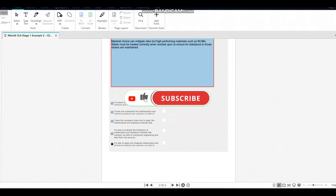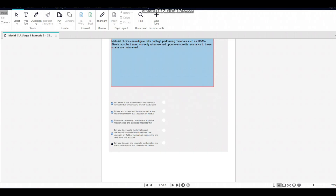Thank you for watching the video. Download the application form and start filling it in. We are going to continue with the second topic in the next video, which will be published very soon — within one or two days. Thank you for watching, and we will see you again with another interesting topic.